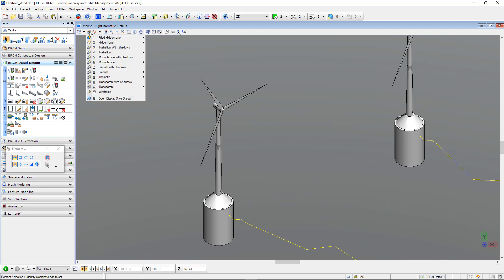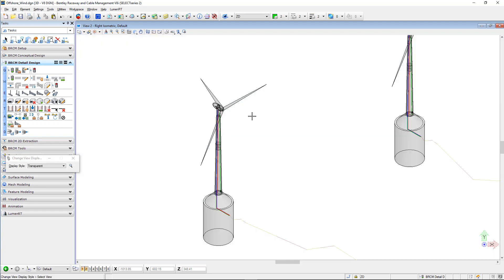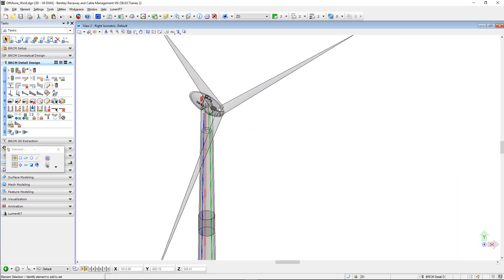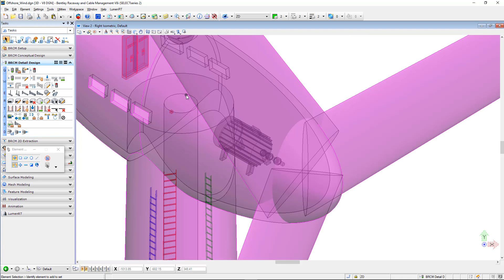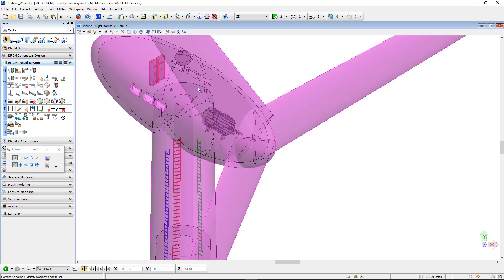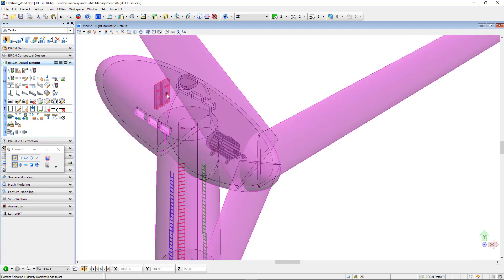For example, setting the view to transparent, you can see inside the first wind turbine there are two panels, a motor, connection points, and from the raceway parts you can also see the raceway cable ladders inside.